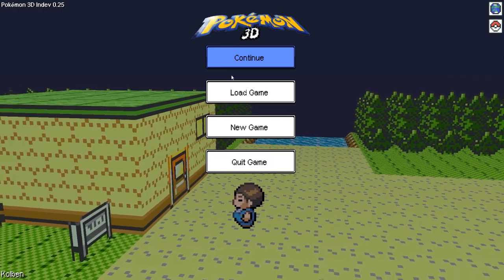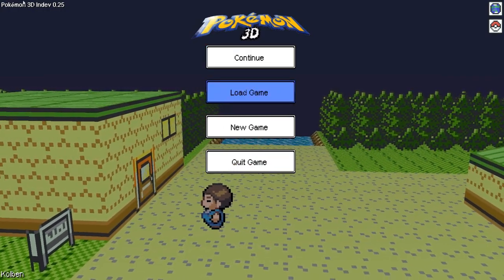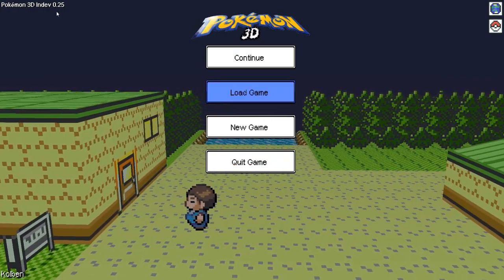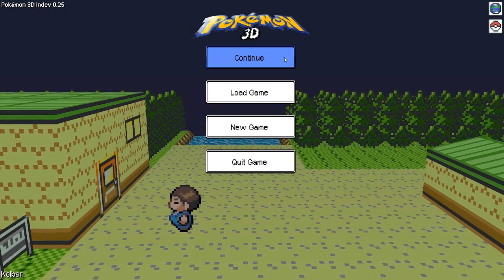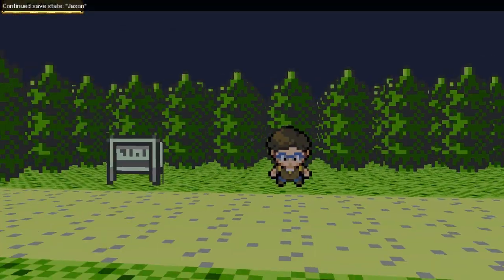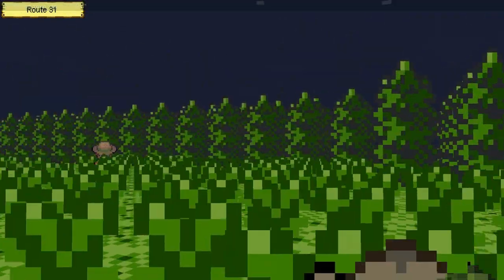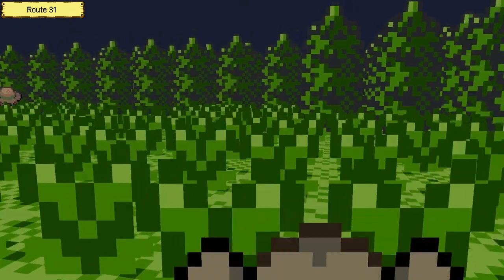Hey, what's going on? I'm playing Pokemon 3D version 0.25.